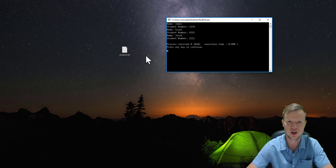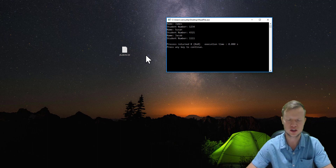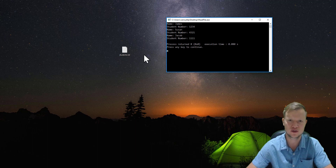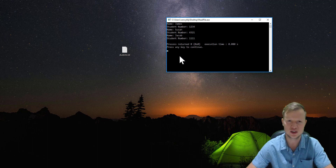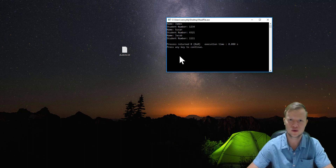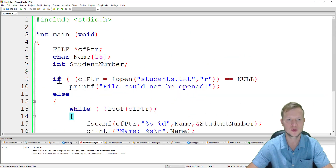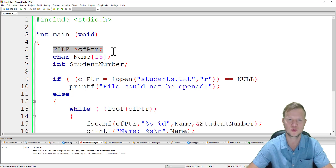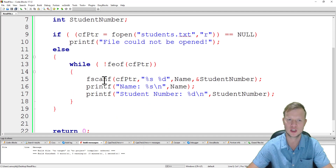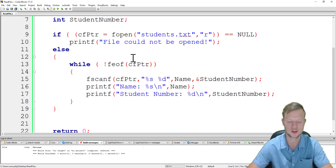This enables us to store data on the hard drive and access it again when we run our program, even after shutting down the computer. That is reading and writing data to a text file to save data for future runs of the program. To recap: always have the if statement that checks for NULL in case the file could not be opened, create a file pointer of type FILE, and use fscanf to read from the text file. Thank you for watching.